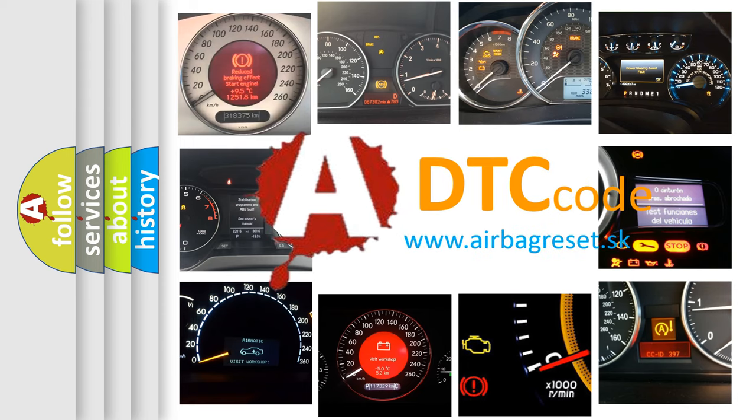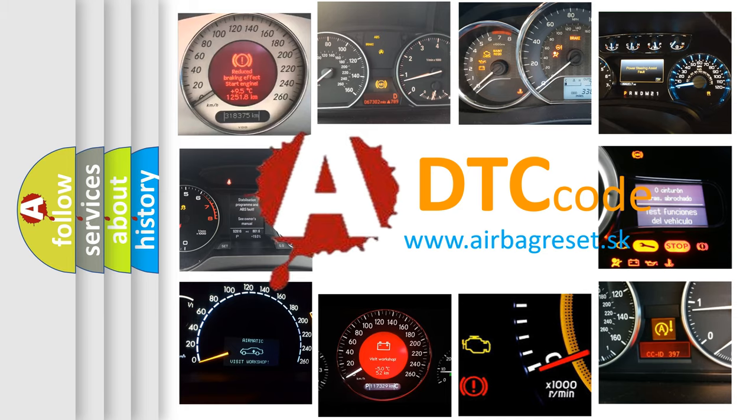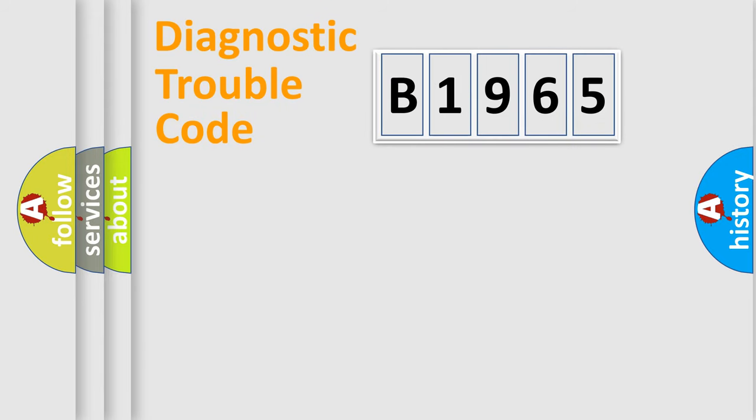What does B1965 mean, or how to correct this fault? Today we will find answers to these questions together.